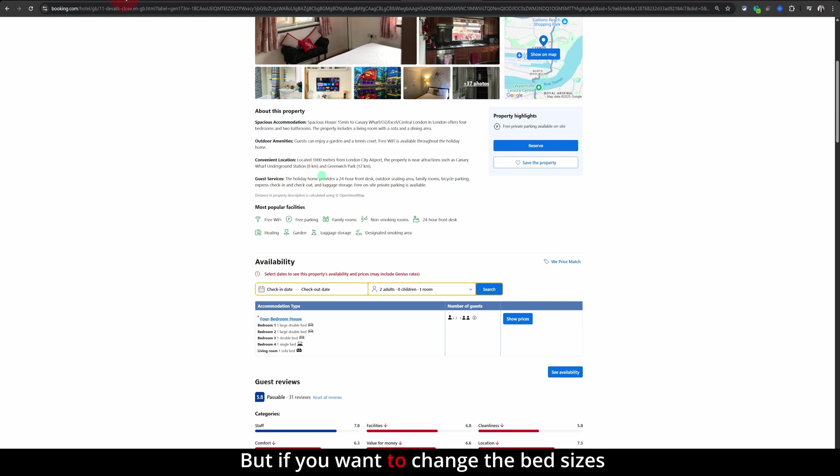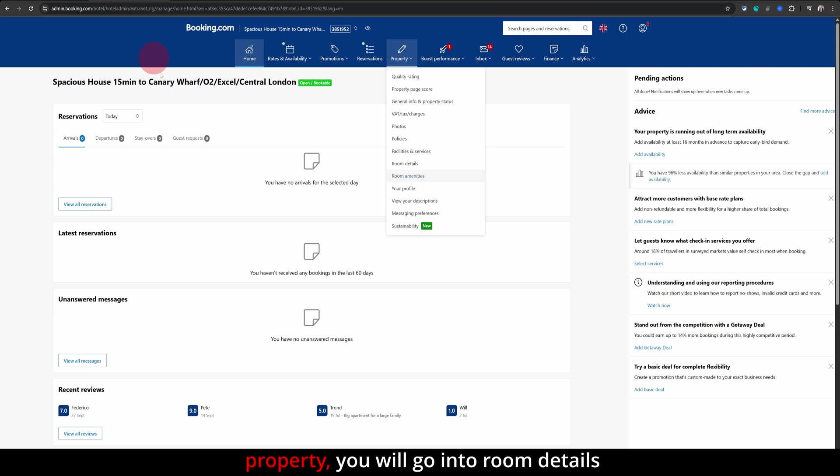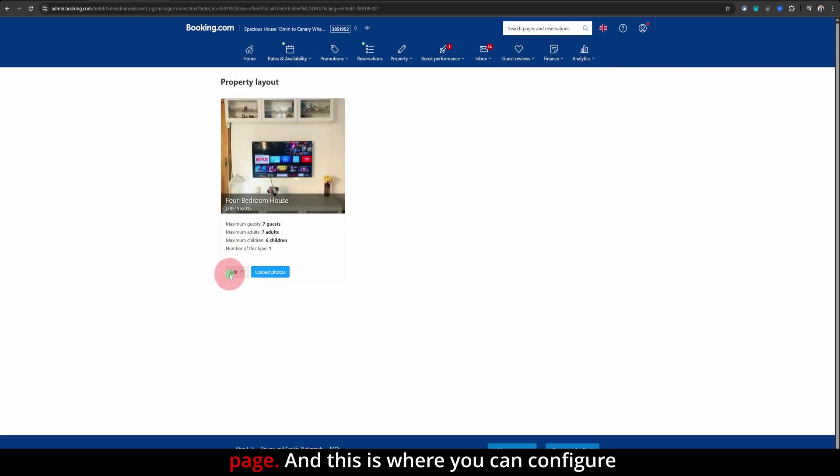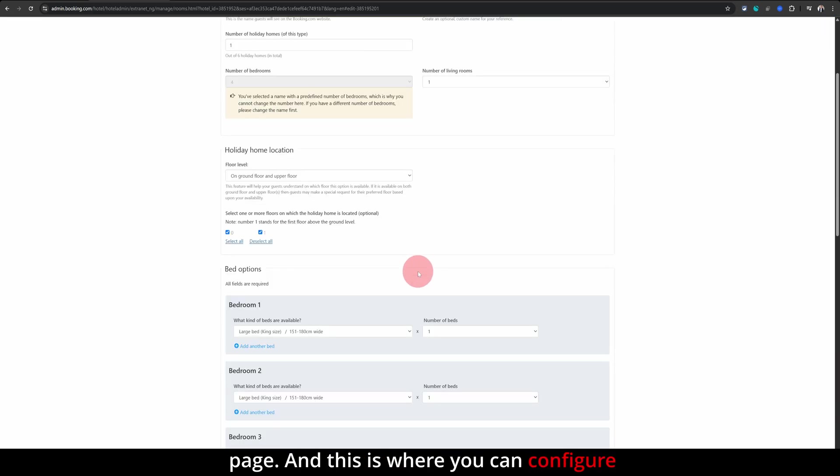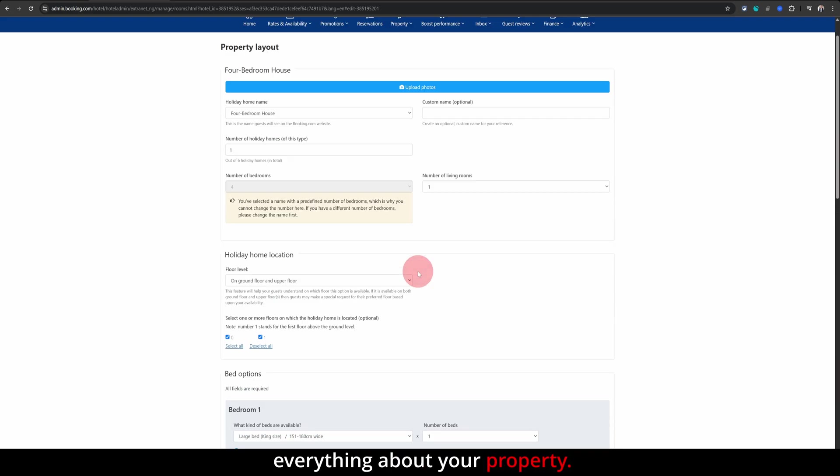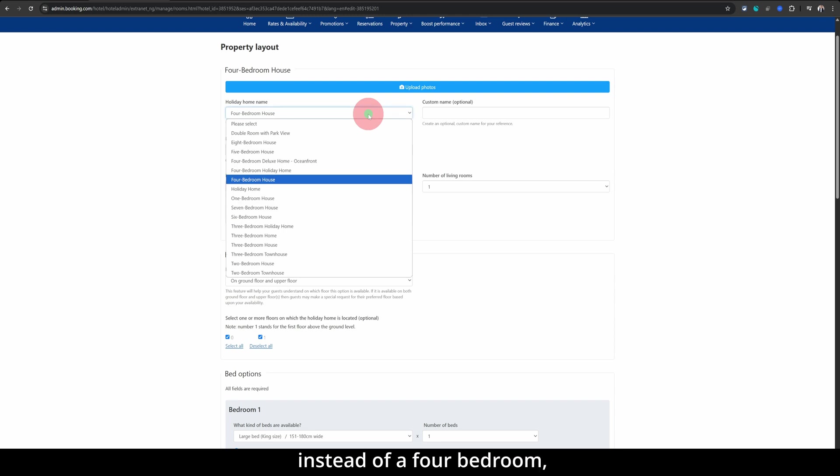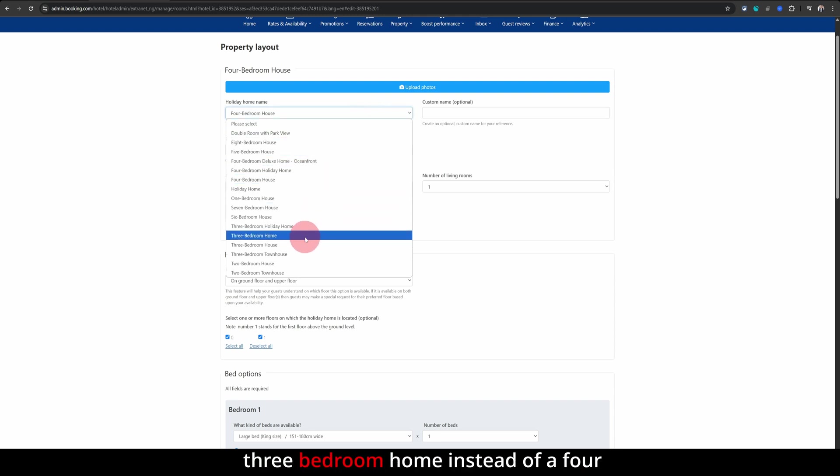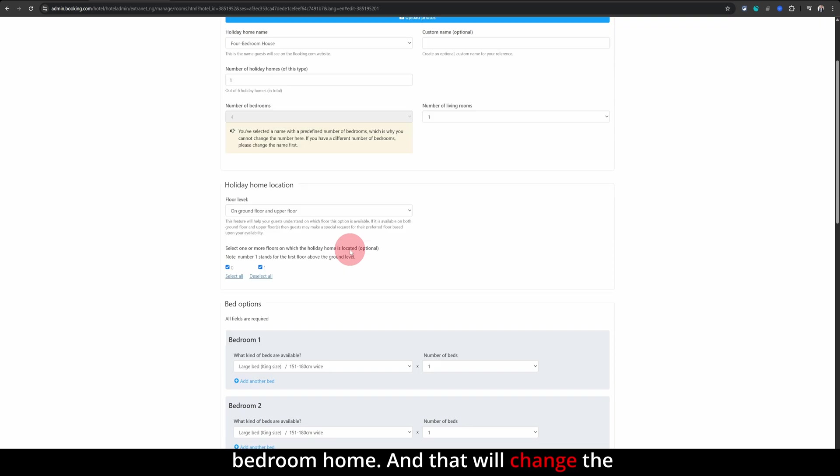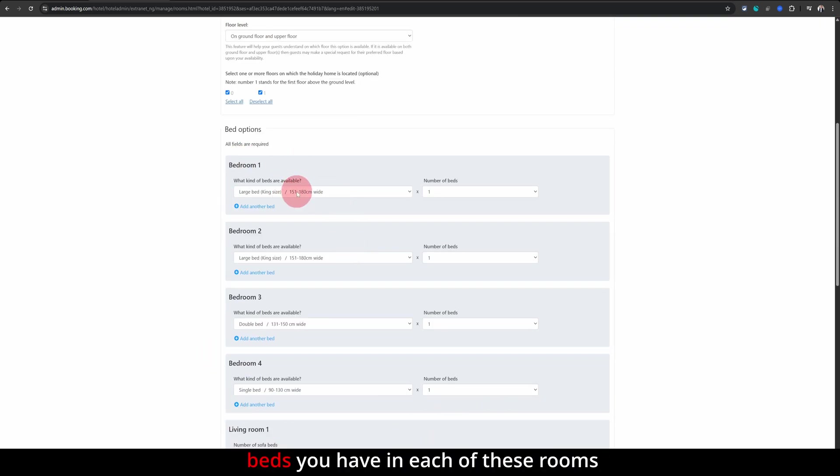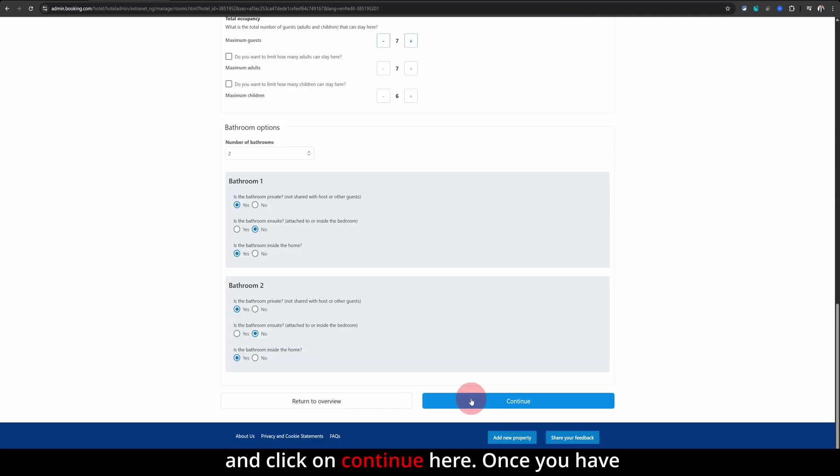But if you want to change the bed sizes and the room configuration of your property, you will go into room details here and then click on edit on this page. And this is where you can configure everything about your property. Let's say if you have a three bedroom instead of a four bedroom, you will first need to change it to a three bedroom home instead of a four bedroom home. And that will change the rooms here at the bottom. And then you will just select the kind of beds you have in each of these rooms and click on continue here.